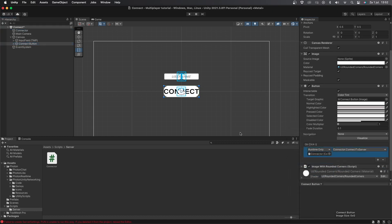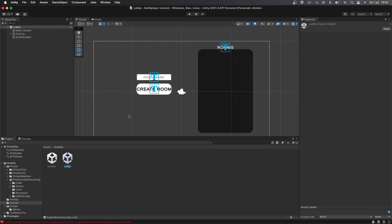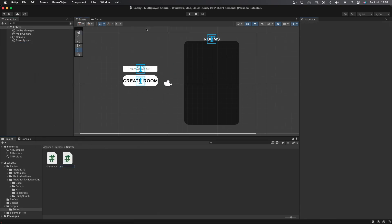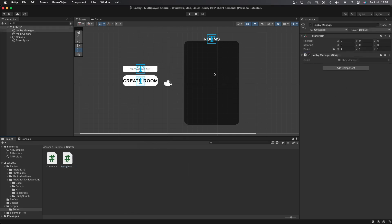Now that the player is connected to the server, it's time to have them create rooms. I've set up this simple scene where on the left side you can create a room, and on the right side all existing rooms will show up. I also have a Room UI which is where all players in the room will be displayed as well as the name of the room you're in. Now let's create a new empty game object called LobbyManager, add a new C# script to it also called LobbyManager, and open it up.